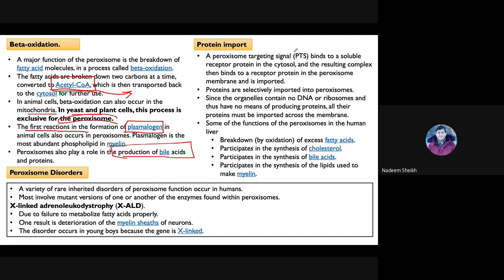Since all enzymes are translated in the cytoplasm, the question arises: how do these enzymes enter the peroxisome? The answer lies in peroxisomal targeting signals (PTS). These signals bind to the proteins destined for the peroxisome and then interact with surface proteins of peroxisomes, allowing the enzymes to enter. Proteins imported this way enable beta-oxidation of fatty acids, synthesis of cholesterol, bile acids, and plasmalogen.